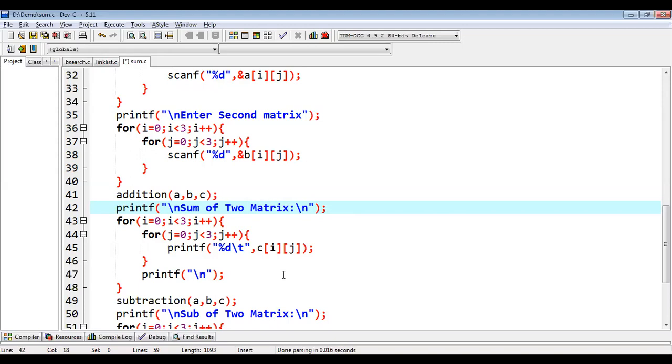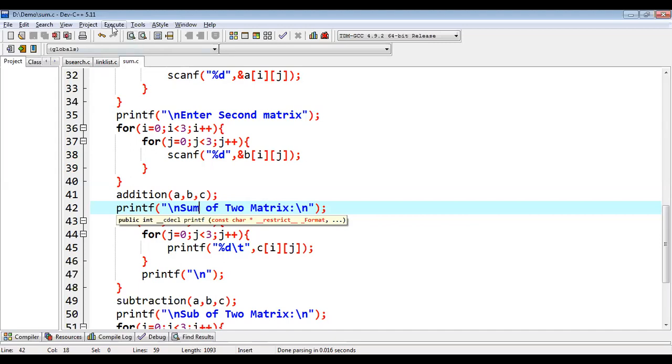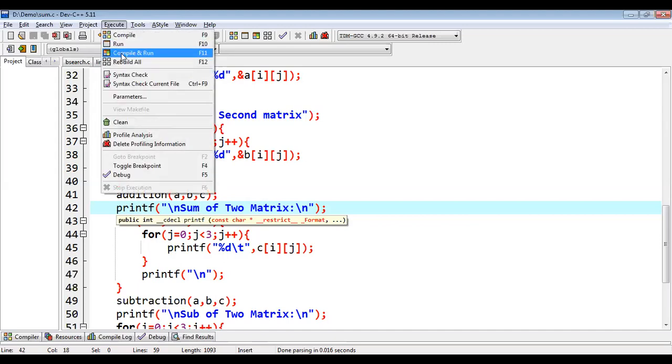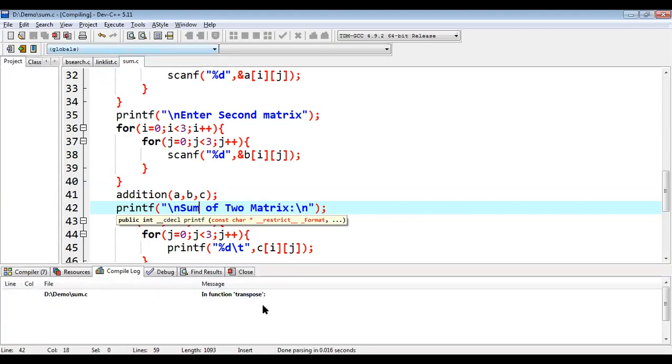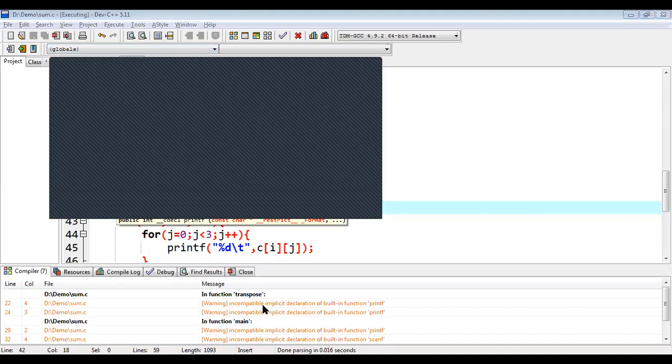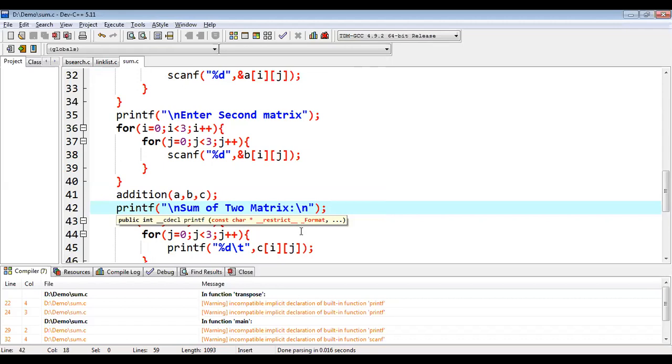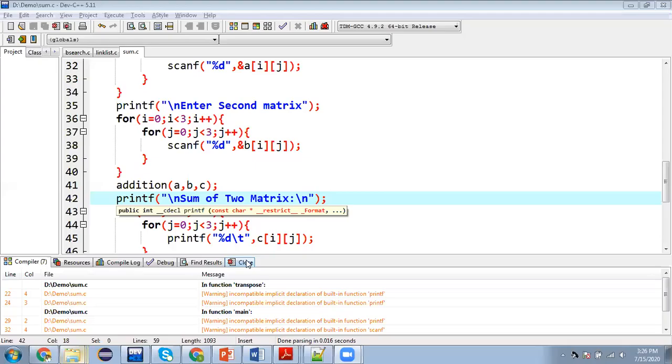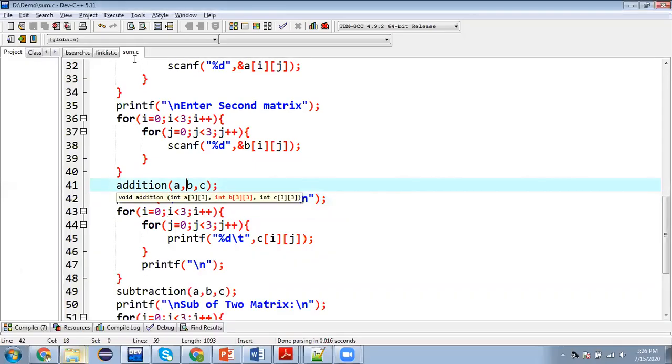So I am saving this. So before execution, we need to check whether any compilation error is available here or not. So I am going to compile and run. So it is compiled successfully. So let me share my full screen so that you can see that as well. So I am just stopping the share and going to share my full screen. So now you will be able to see that output screen as well.